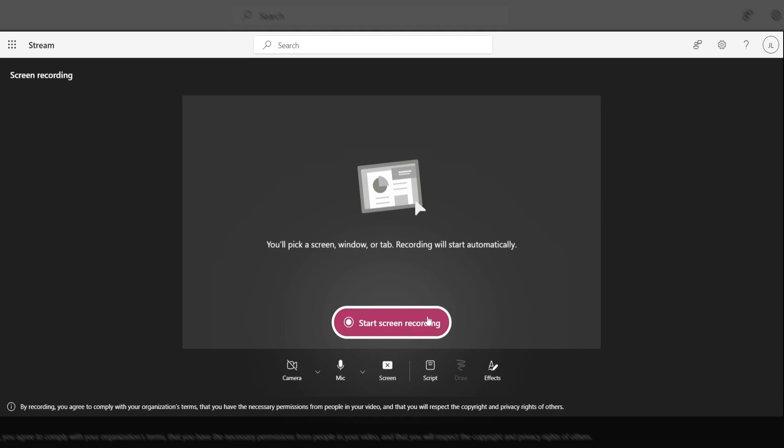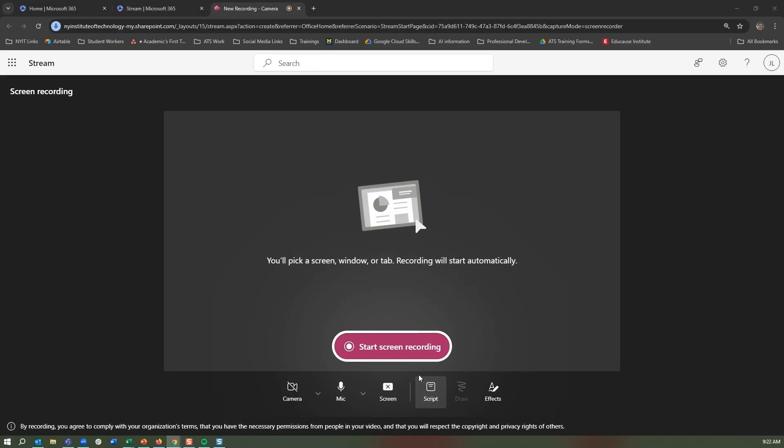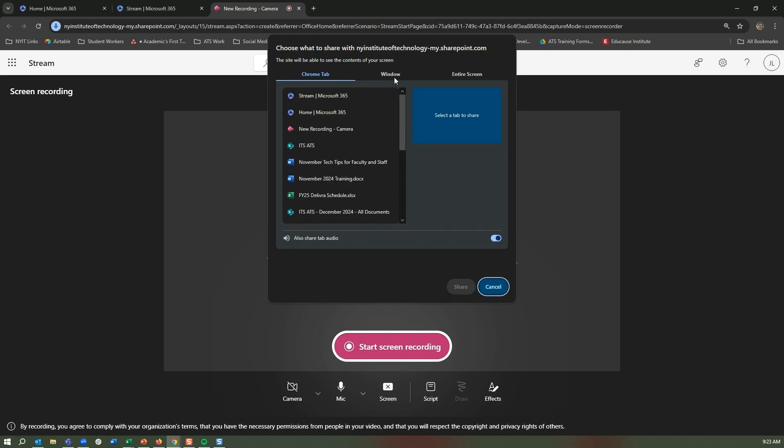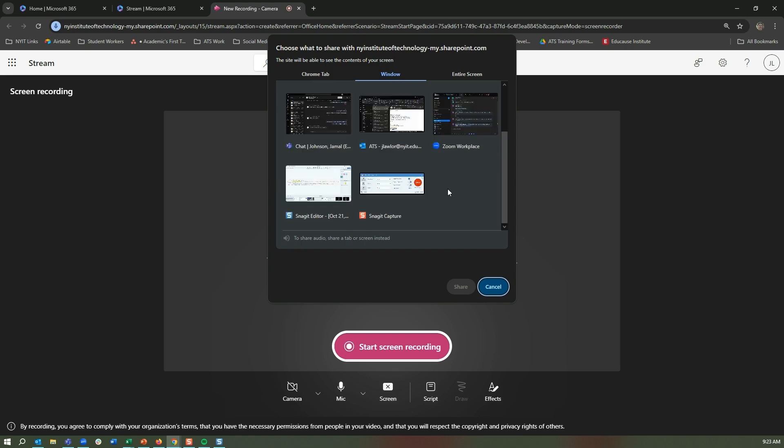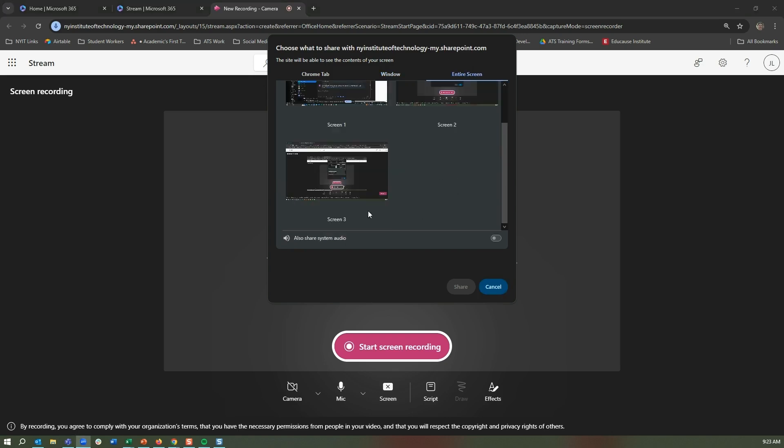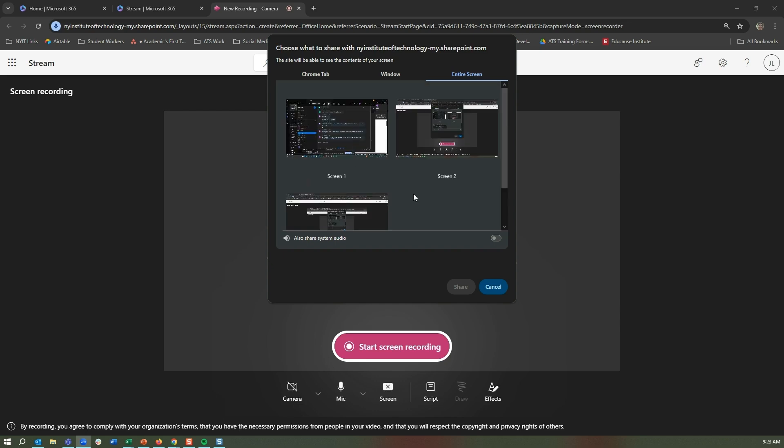In order to start a screen recording, all you have to do is click start screen record, and it will pop up this option to have the entire availability. When you actually go to start screen recording, it will pop up this option of Chrome tabs that you can share, what windows you have open that you could share, or you could just simply share an entire screen. Obviously, as you can see, I have three different screens, so it gives me each option that I have.